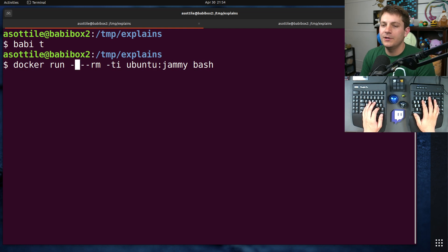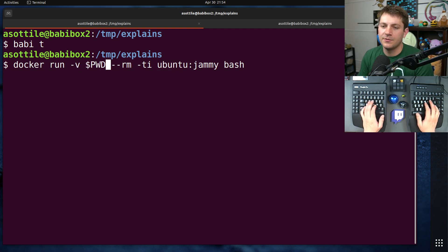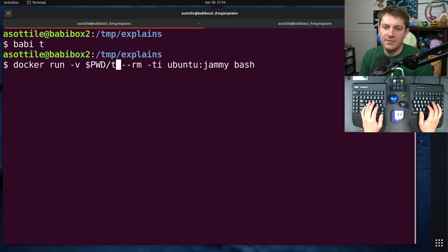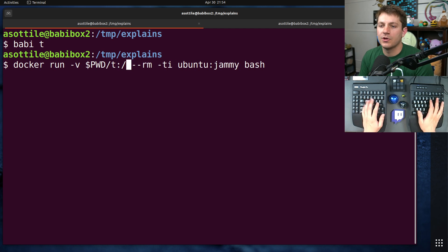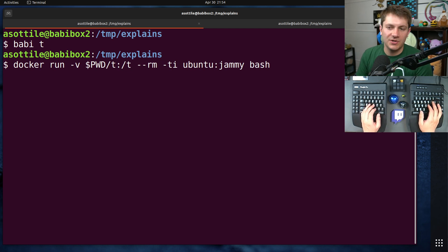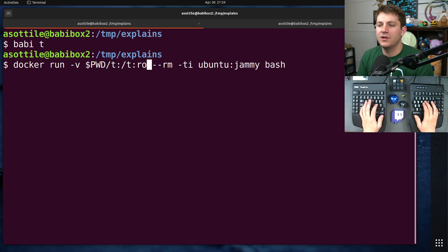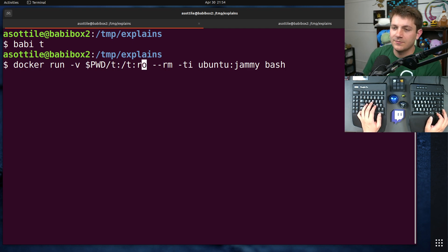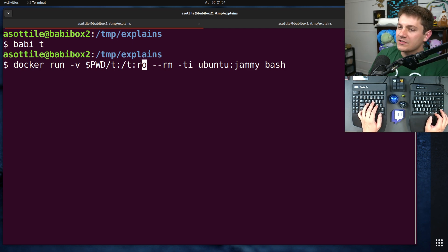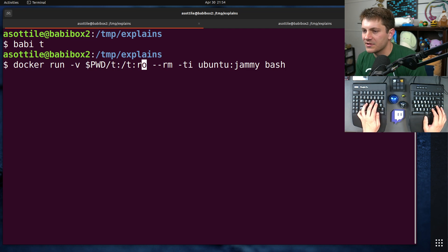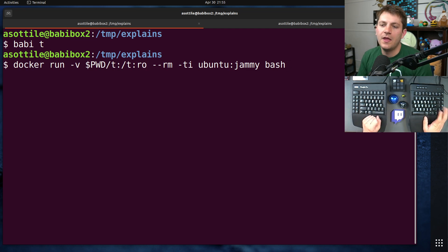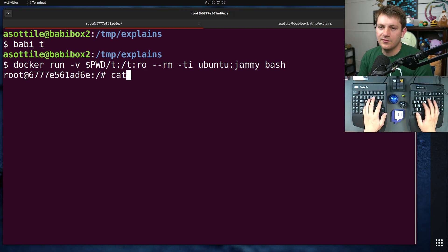And then we're going to volume mount in that file. So we're going to volume mount pwd slash t, and we'll just put it at the root of the file system. We're going to do read only. This is typically how you would mount in some file where the external system is modifying this, but it actually doesn't matter for our demonstration today. All right, cool. So we've run this.